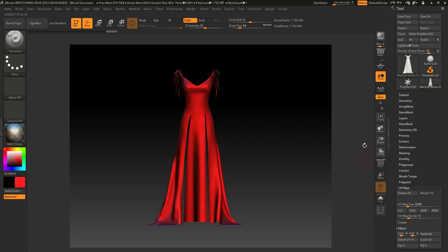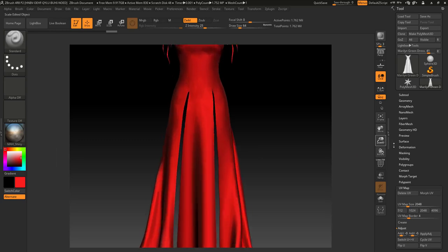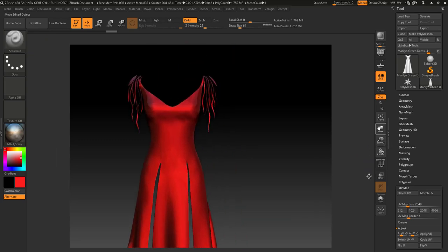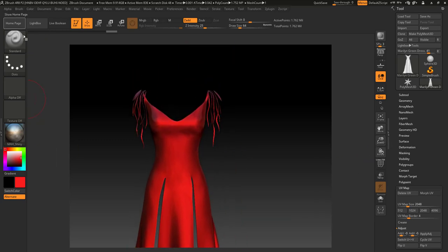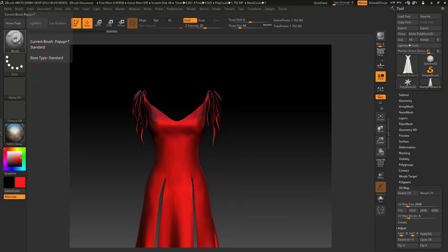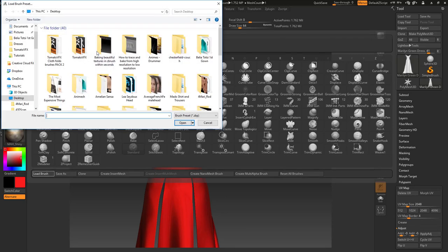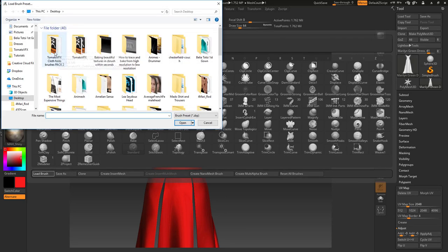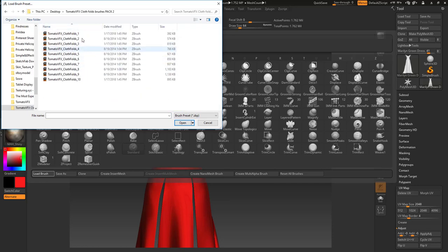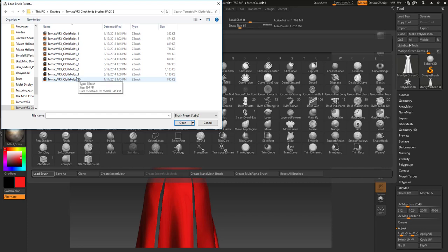Go to brushes and load brushes. I'll use Tomato Video Effects clothes folds brushes which you can find free on the internet. I'll include the link below. You can find other folds and wrinkles brushes, many of them on the internet.